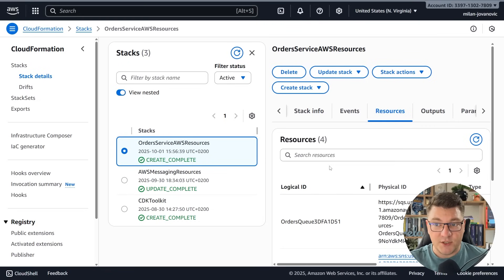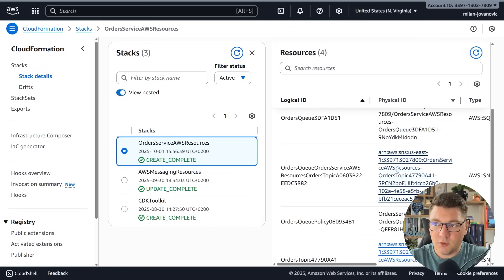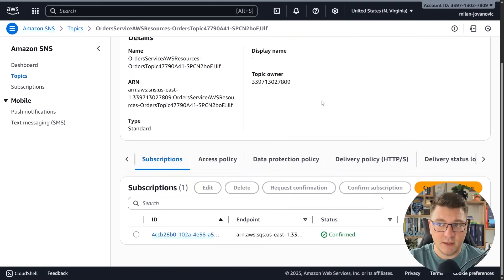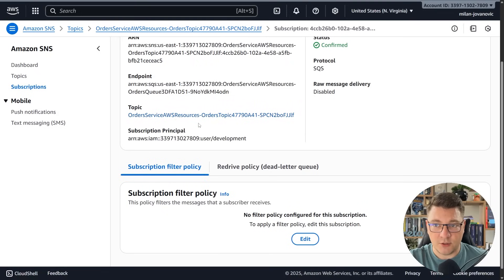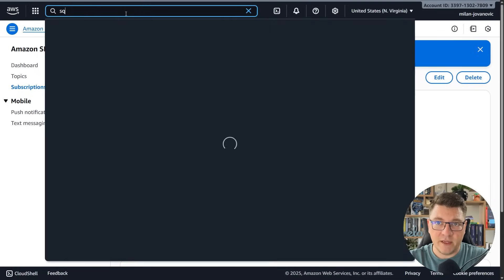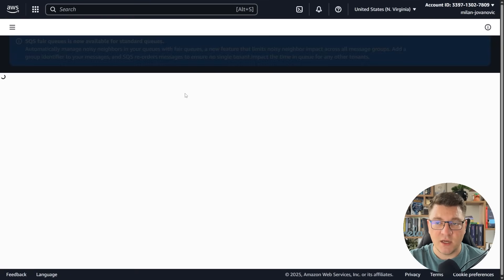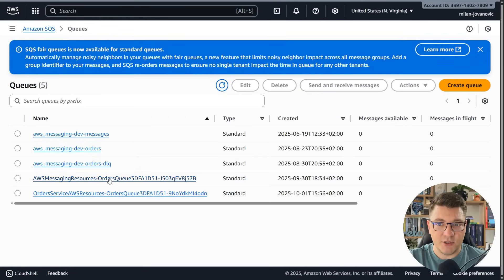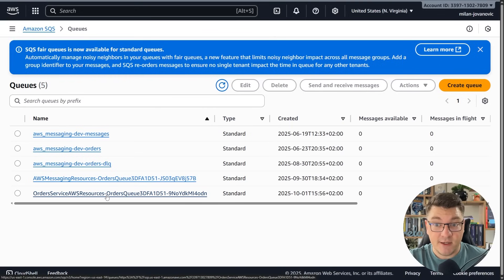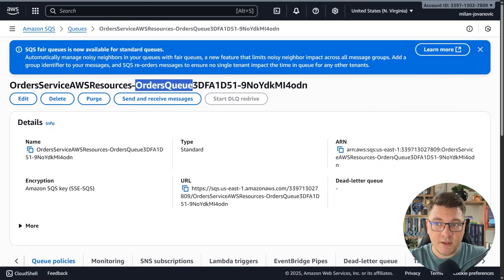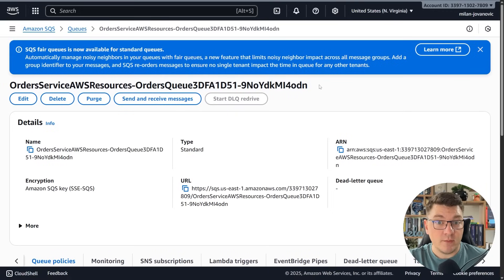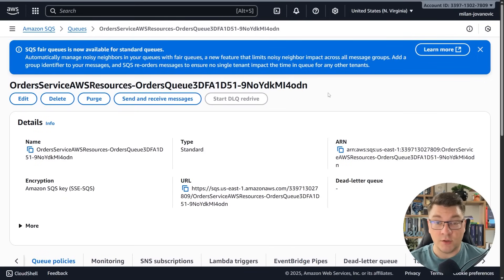So now that we have our resources, you can also navigate to the resources themselves. Here's a look at the SNS topic — you can see we have one subscription here pointing to our SQS queue. And if I go into the simple queue service, you'll be able to see the queue that we just created inside of our application. You can see the name is order service AWS resources — this is the name we gave to our CDK stack — then there's the orders queue, which is the name of our queue resource. Here's our SQS queue and we can use it to start sending some messages.